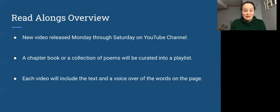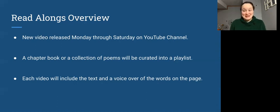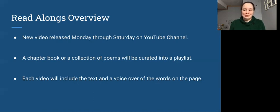And as I said before, each video will include the text and a voiceover of the words on the page so you won't see me any longer, but you will see the book in front of you so it will be like you're reading a book on your own.